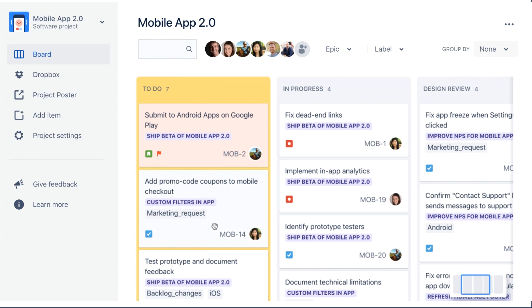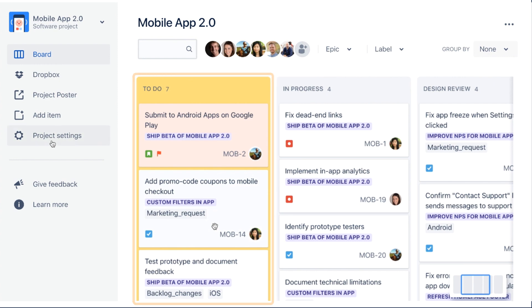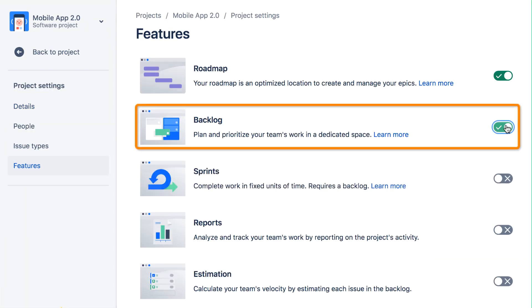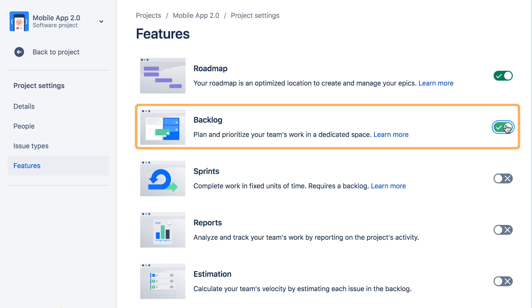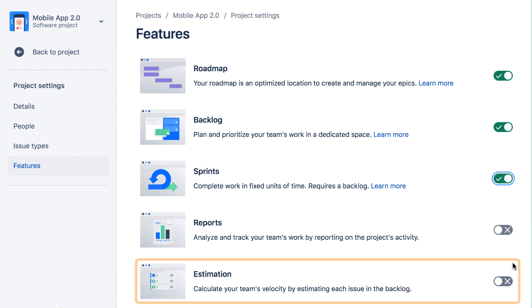As time passes, the team finds that it's getting harder to manage a growing list of issues that are filling up the left-hand column of the board, so they enable the backlog feature. After a while, they want more stability for feature development and more predictability to manage customer and stakeholder expectations, so they try out the essentials of Scrum, enabling sprints and estimation.